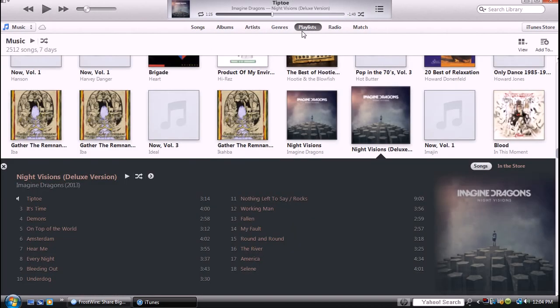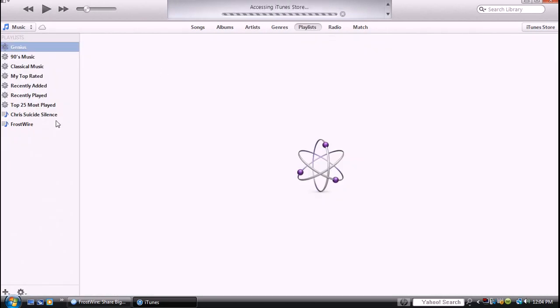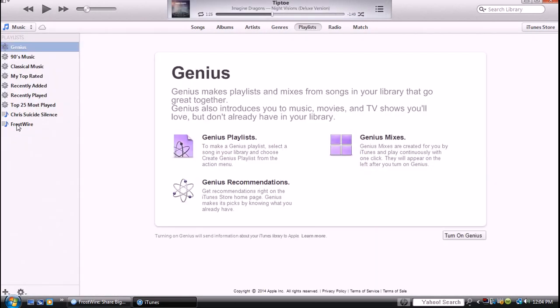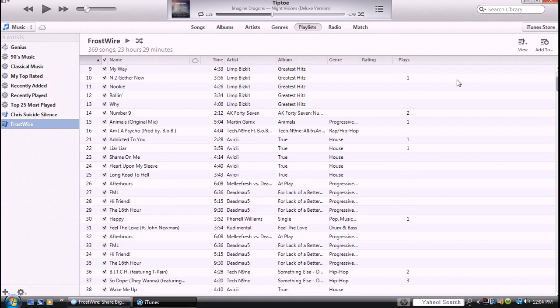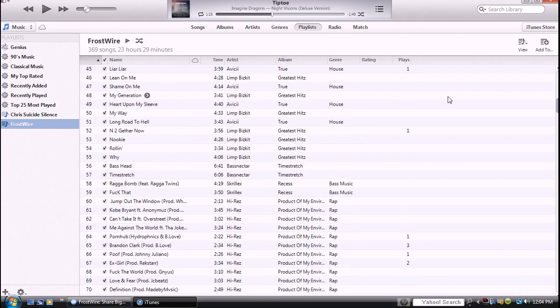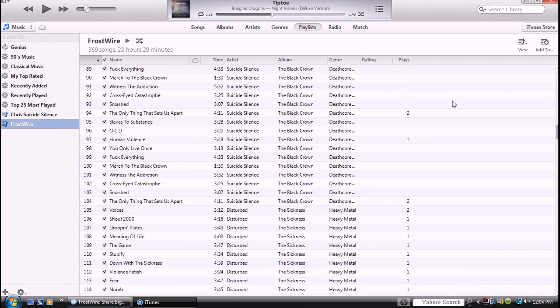If you go to playlists, there is a playlist that says FrostWire, it'll automatically create it, and all the music you downloaded is right in here.